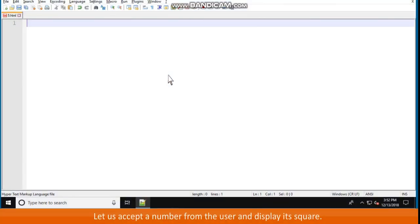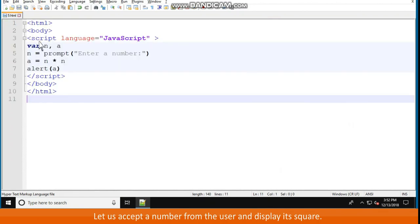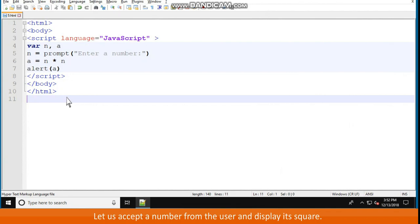Let us accept a number from the user and display its square. HTML, body, script language="JavaScript". var n, a. n = prompt("Enter a number:"). a = n * n. alert(a). /script /body /HTML.